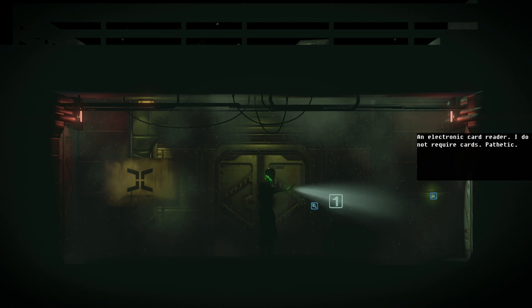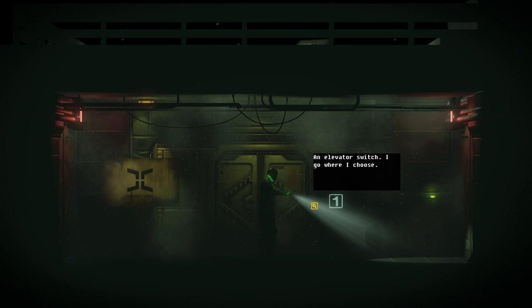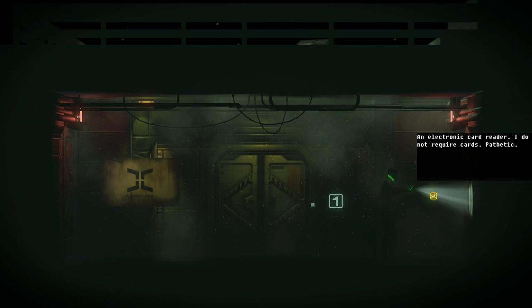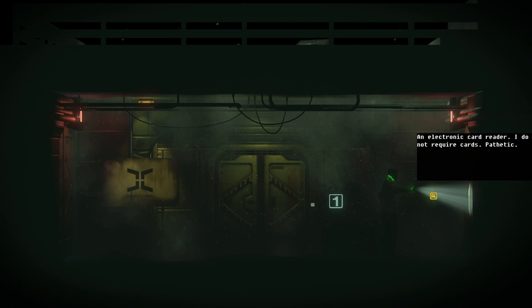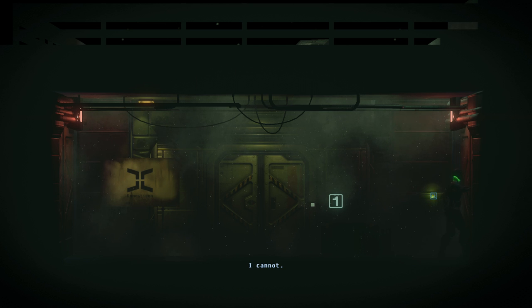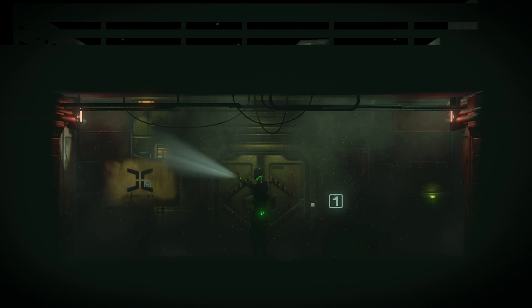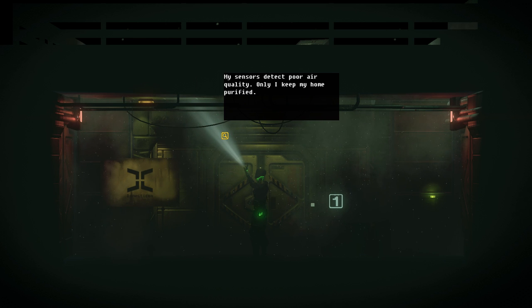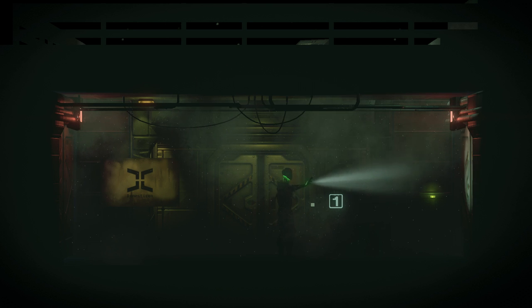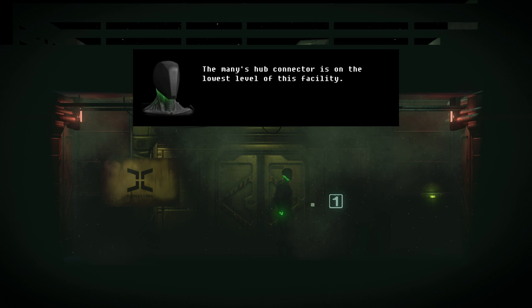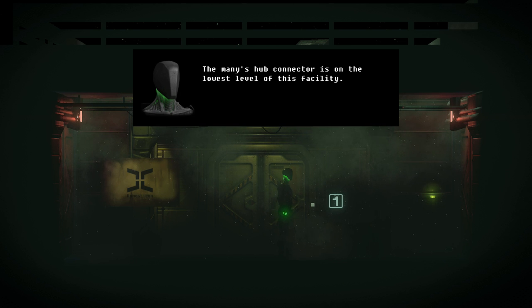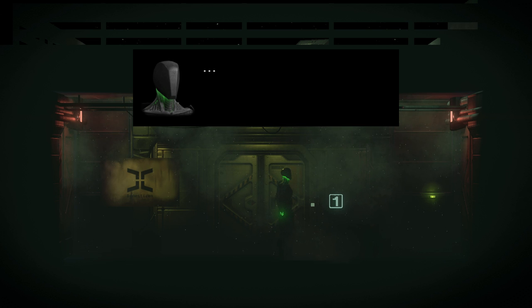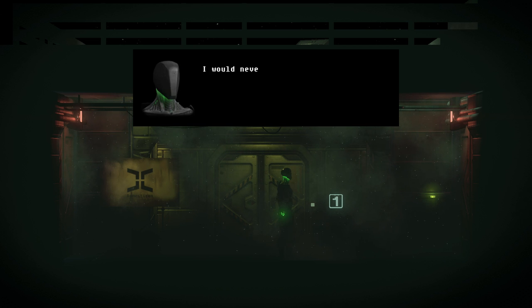He's like, what are you talking about human? I just want to be petted. I can't see, honey. An elevator switch. I go where I choose. Even in text, this guy is insufferable. An electronic card reader. I require... I do not require cards. Pathetic. With my ninja info cards. My sensors detect poor air quality. Only I keep my home purified. Okay. The many's hub connector is on the lowest level of this facility. I will recompile the old user signal there.